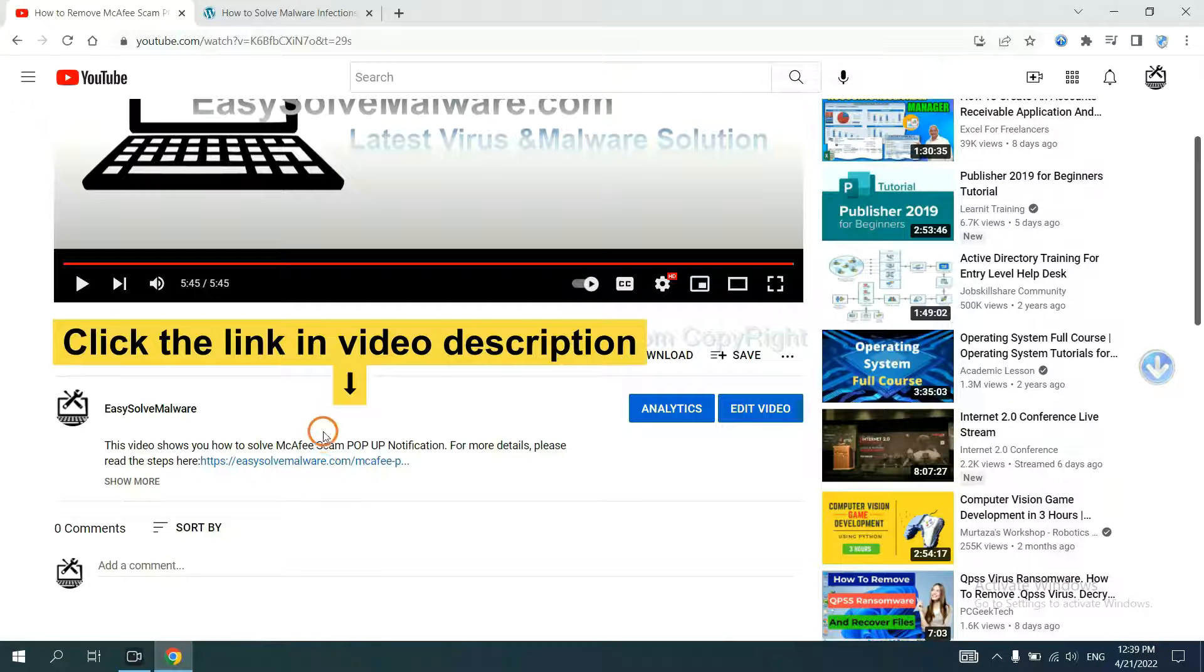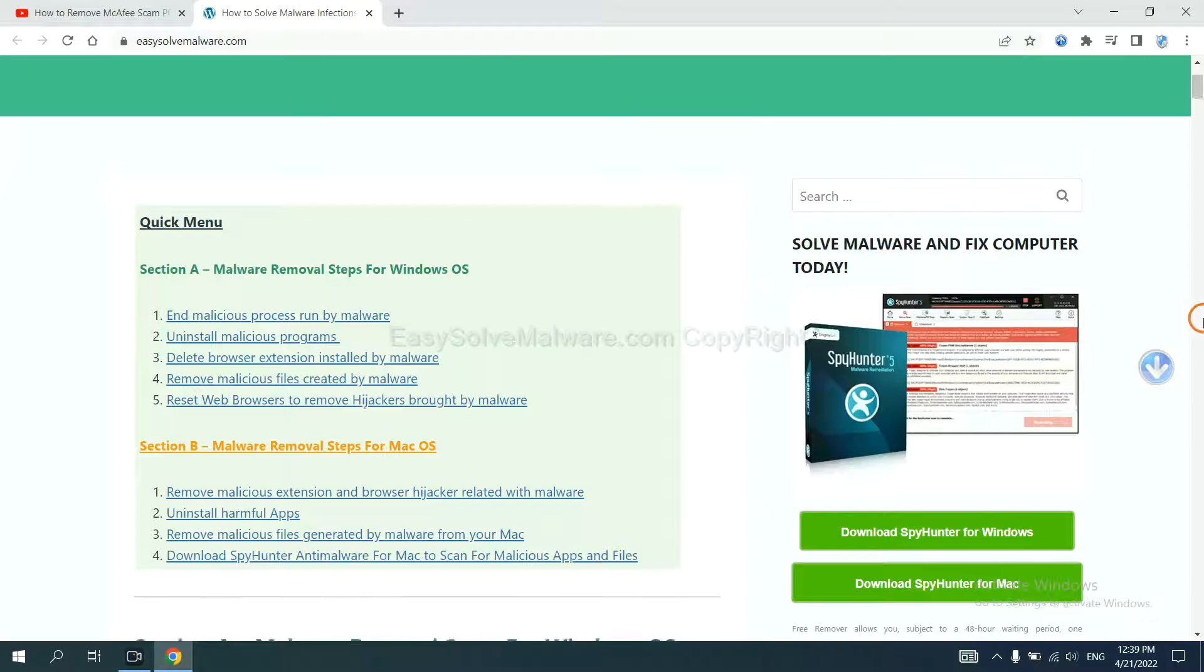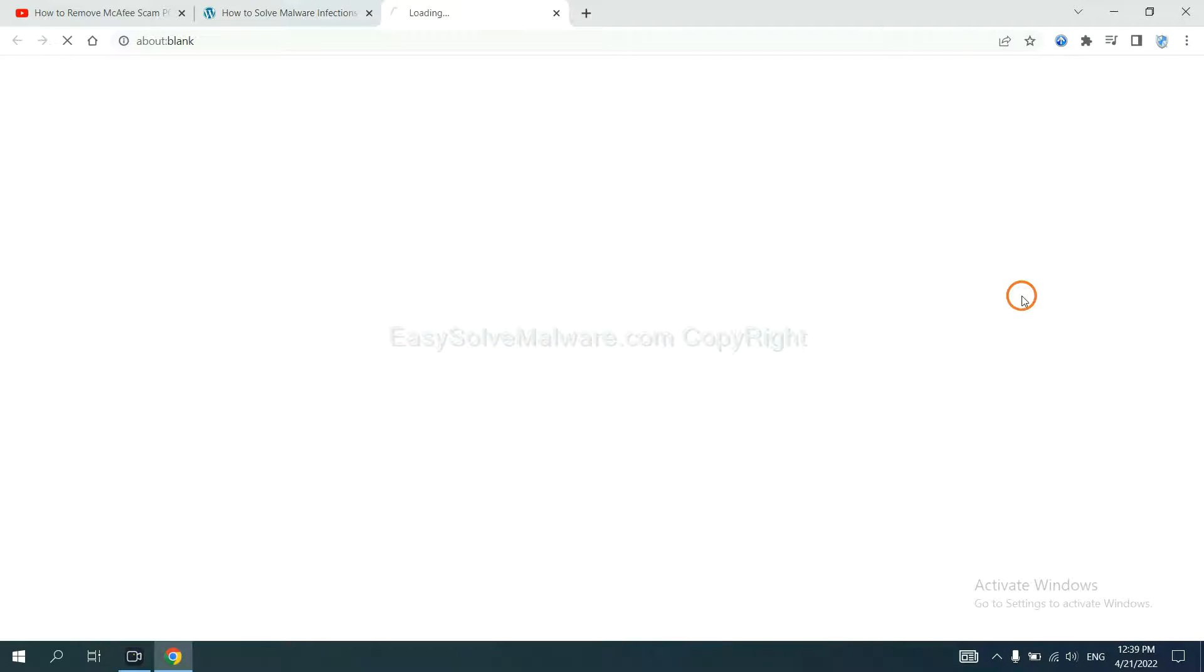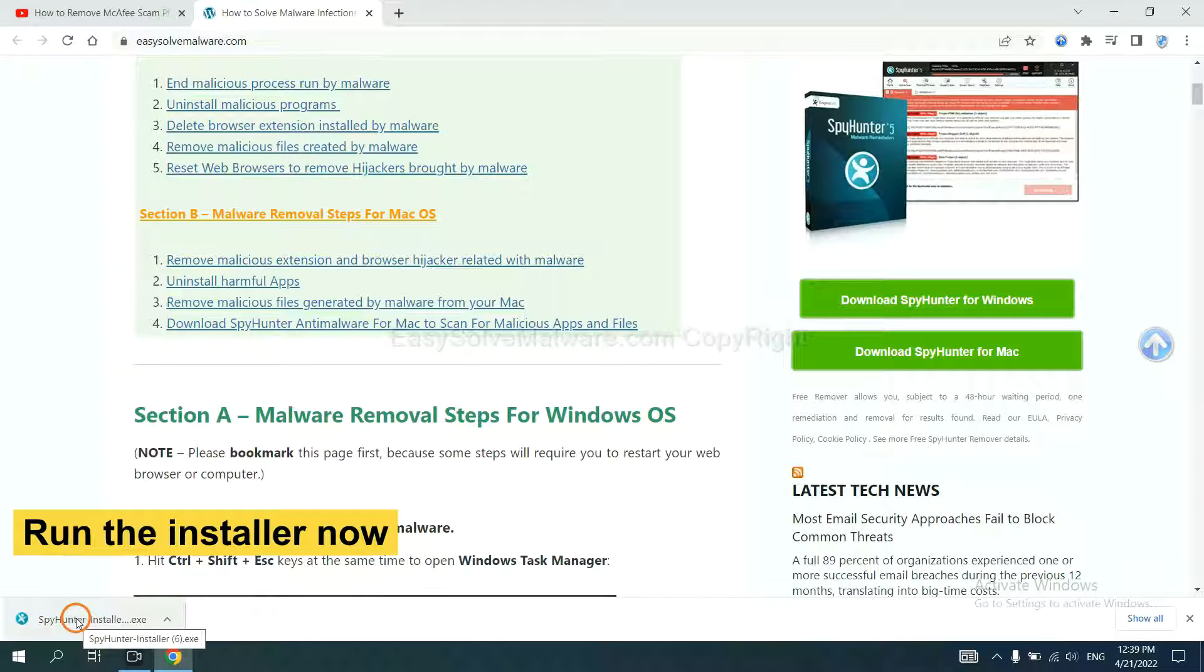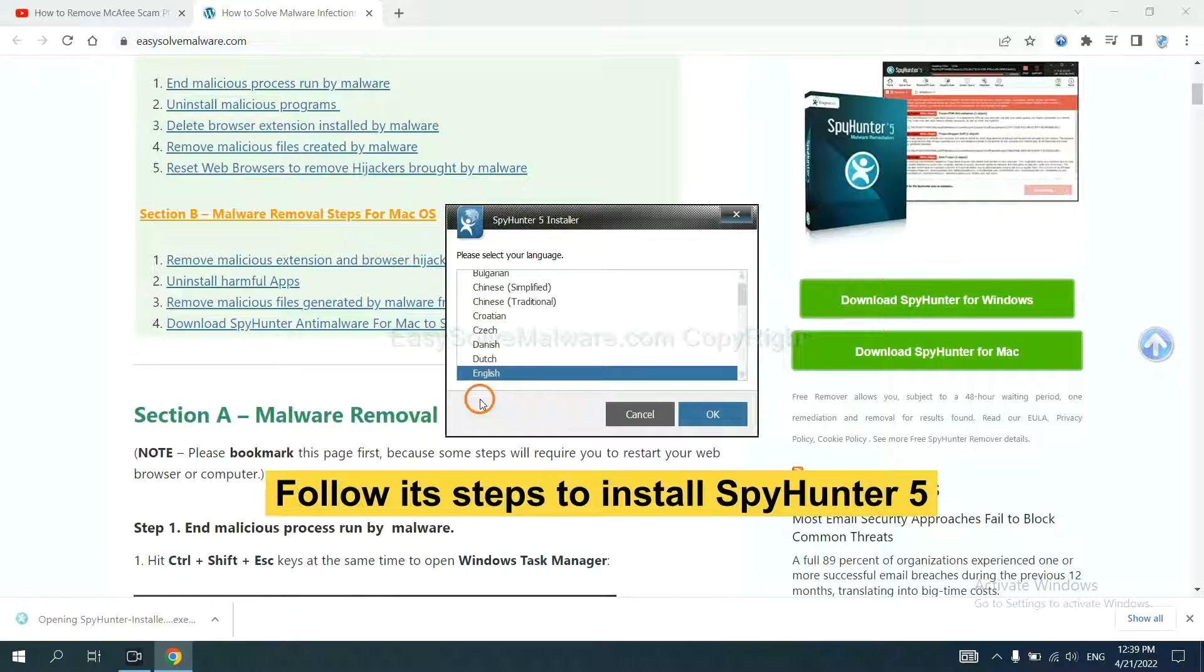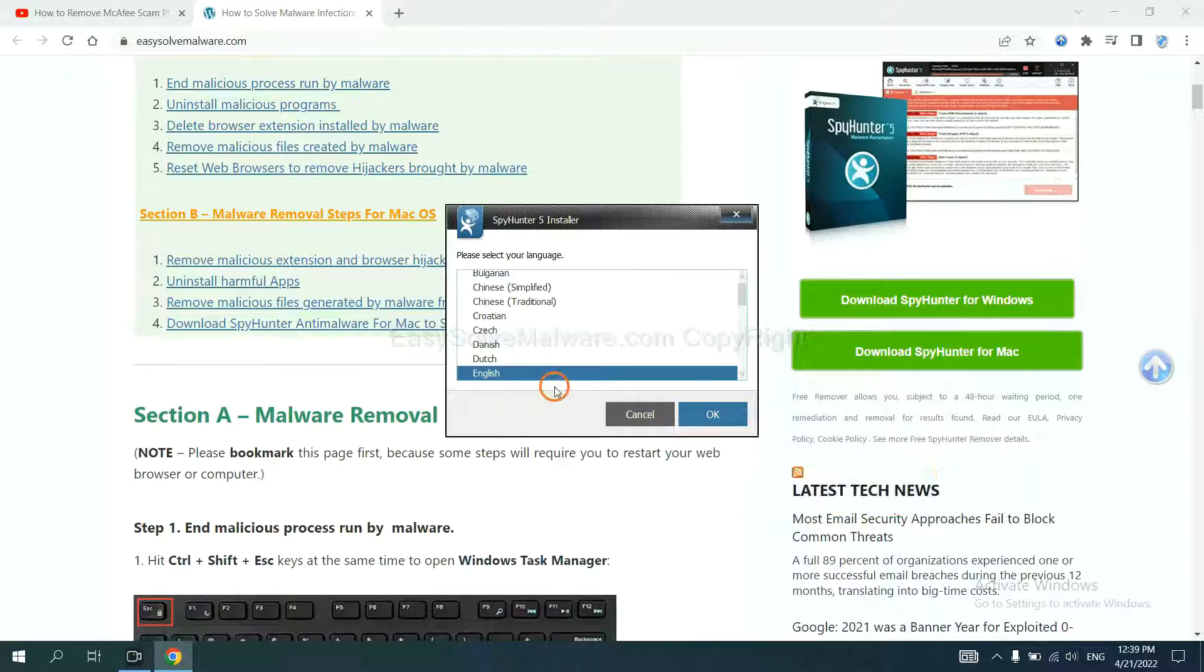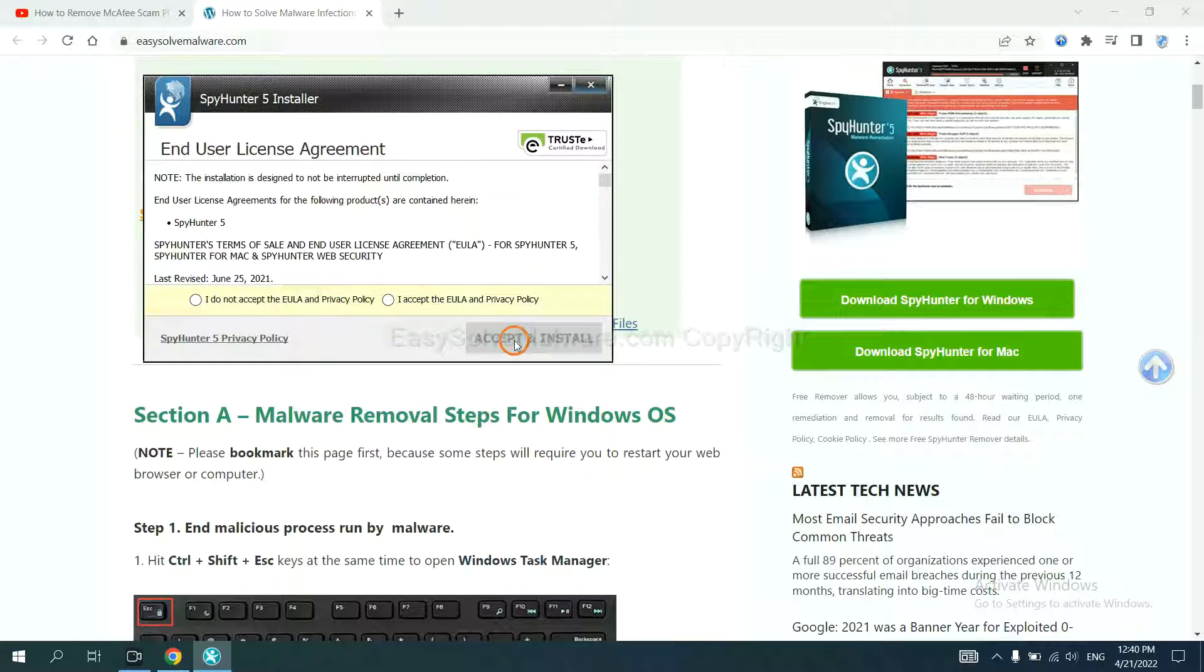Let's begin. Open the video, click the link in video description and you will get a page. Now you can download SpyHunter here and run the installer. Now you need to follow these steps to install SpyHunter 5, select language and continue, and accept and install.